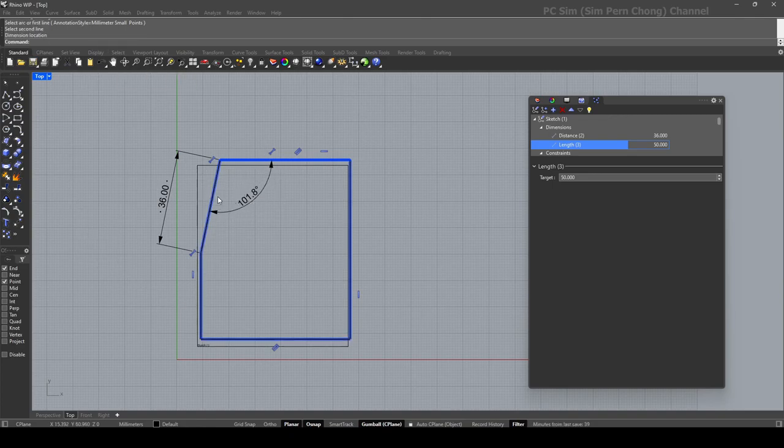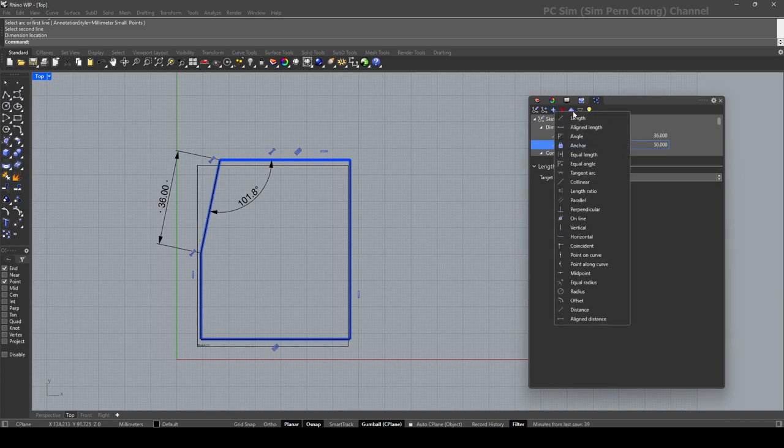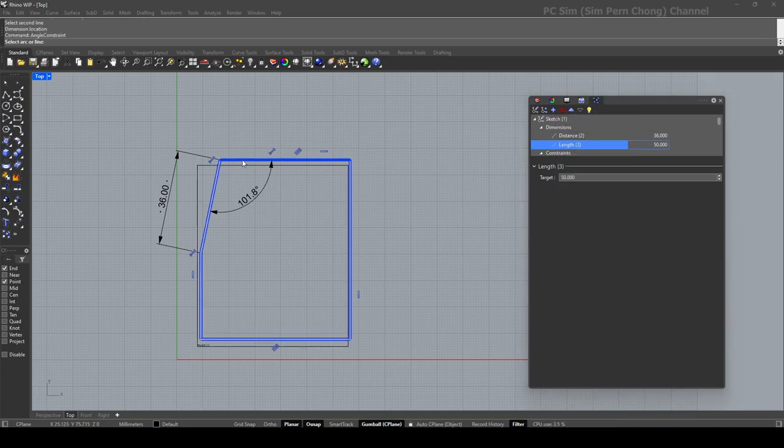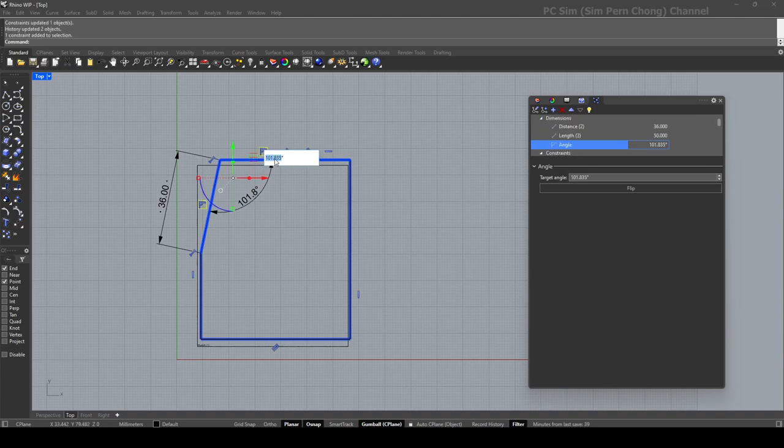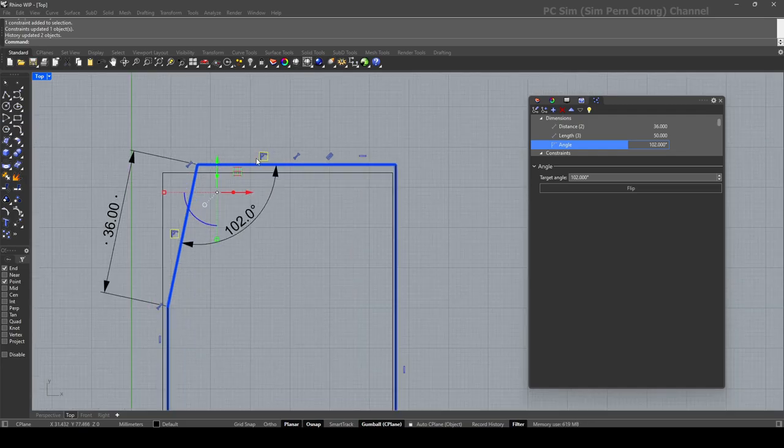However, not all is lost. We can still apply the angle constraint by using the options over here. So in this case I want to apply angle. I can click on this, select this curve and this curve. And then I can click on this and let's round this to let's say 102.